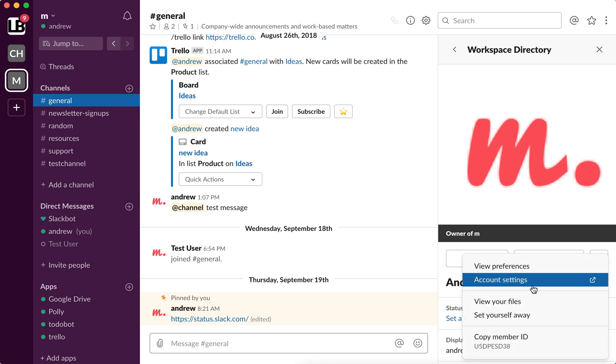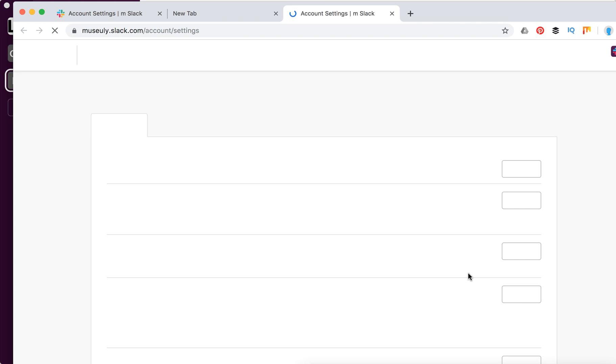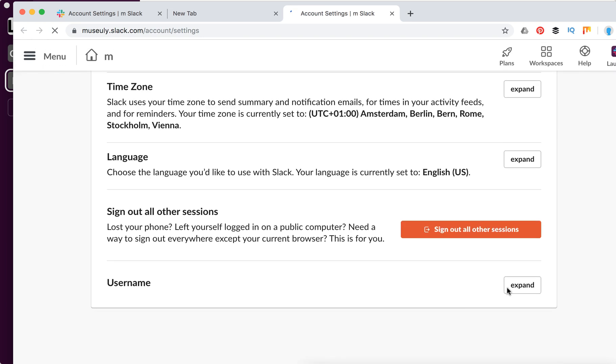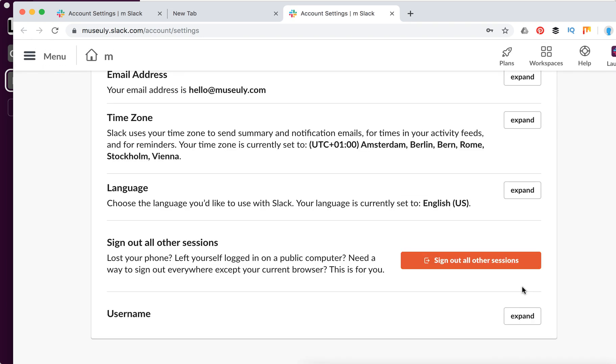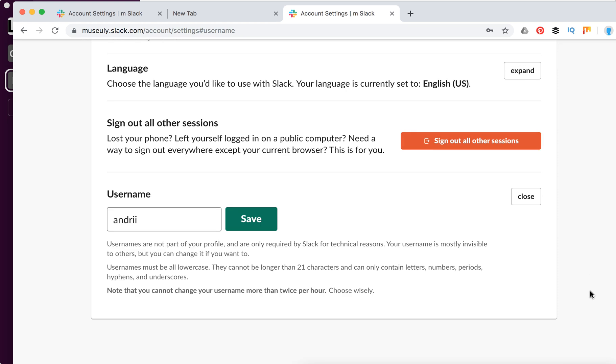To do that, you need to go to Account Settings, then just scroll down and click Expand. This is your username.